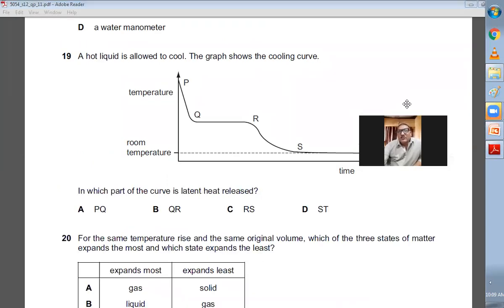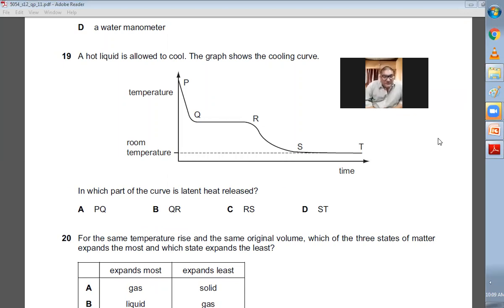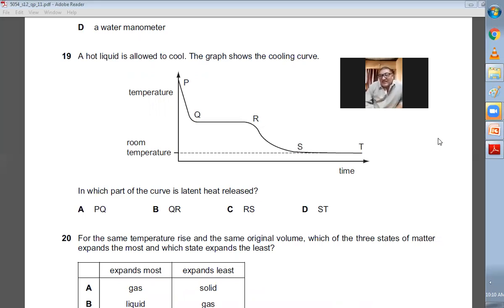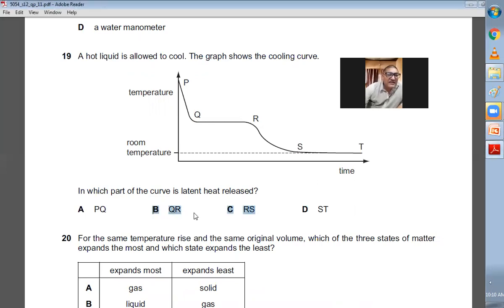Question number nineteen: a hot liquid is allowed to cool. The graph shows the cooling curve. In which part of the curve is the latent heat released? Whenever the cooling curve becomes flat, a state change is taking place. From Q to R the cooling curve is flat, meaning a state change is occurring — the liquid is converting into solid. So the latent heat is released from Q to R. B is the right choice.